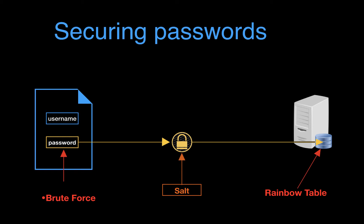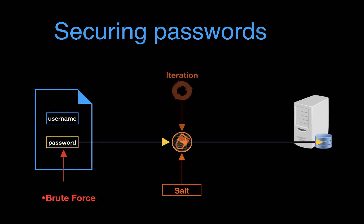However, even when we use a salt, we are still vulnerable to brute force attacks where someone can try out every single key combination till they hit upon the correct one. So to add another layer of security, we can also define how many times the hashing function will run. Or to put it another way, how many iterations will it have?